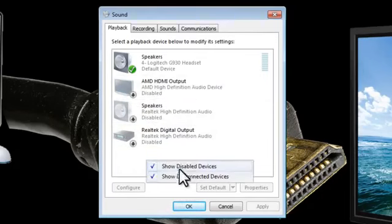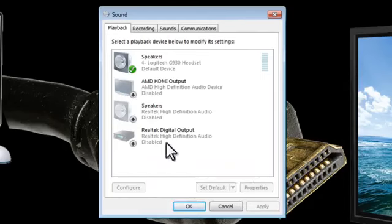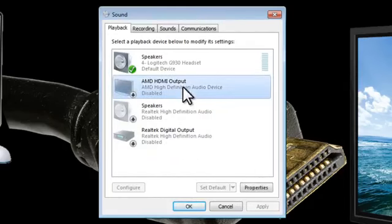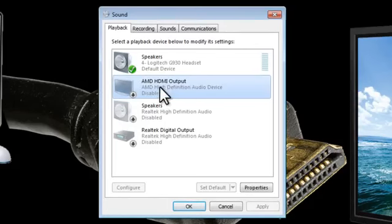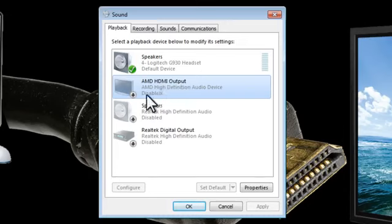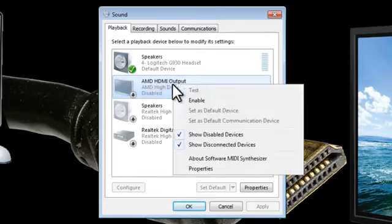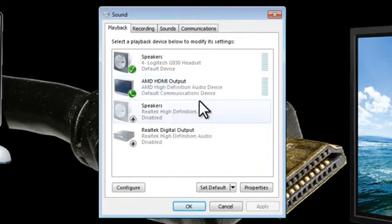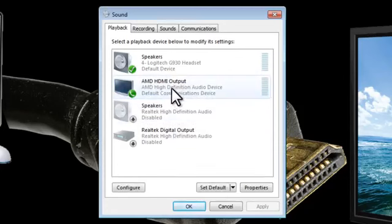So after enabling these two options we can see here's my HDMI output device. You'll probably have something else called HDMI, assuming you've already connected your HDMI cable from your computer to your television. All we need to do now is enable this by right-clicking and selecting Enable. And you can see that now it's highlighted, it's available.